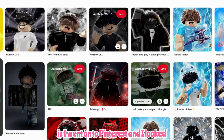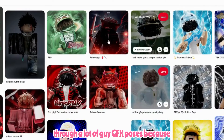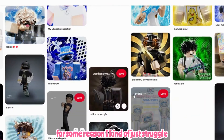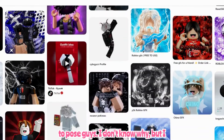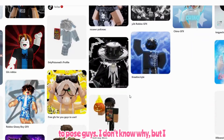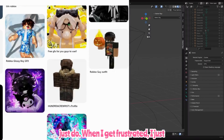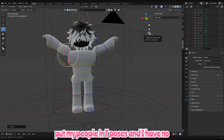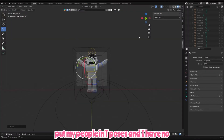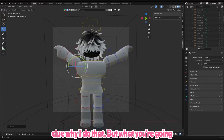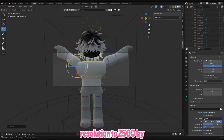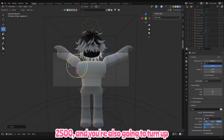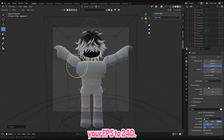Next, I went onto Pinterest and looked through a lot of guy GFX poses because I kind of just struggle to pose guys. When I get frustrated I just put my people in T-poses. What you're gonna do is turn up your resolution to 2500 by 2500 and also turn up your FPS to 240.